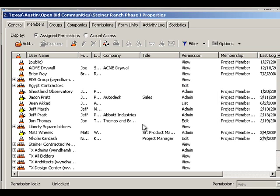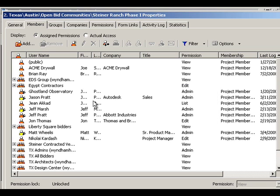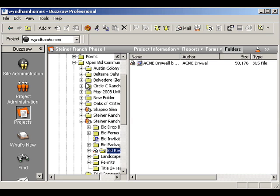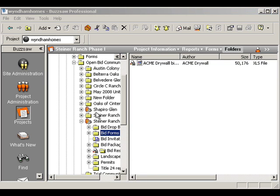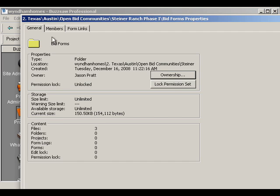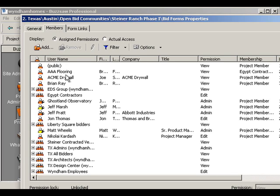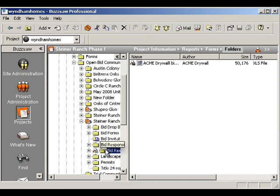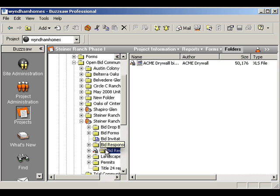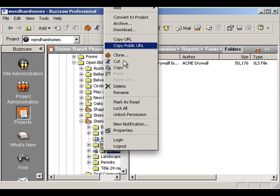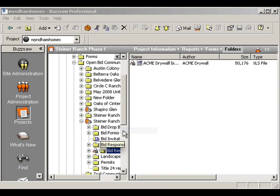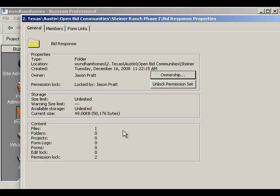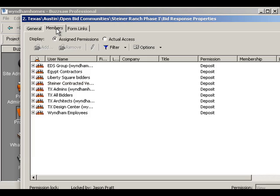And if you look at the permission list on anything underneath it, like let's look at bid forms, for example. This is not the folder I locked. There's AAA flooring. They just got added. Okay, so they're now in that folder where they weren't before. But if we go to bid response and we look at that one, I'm going to right click on that and say properties